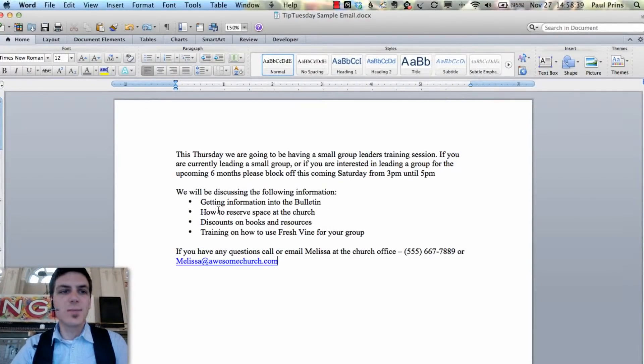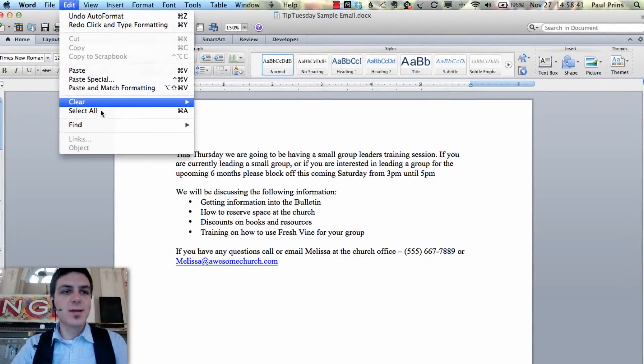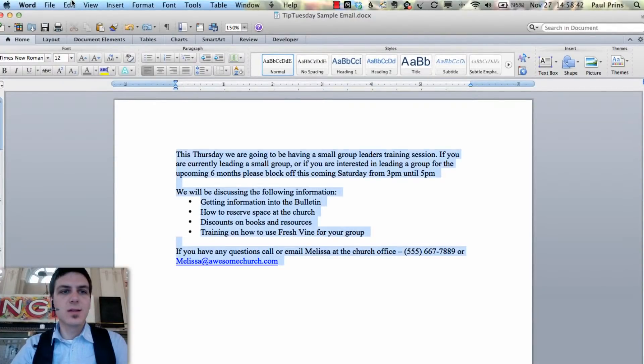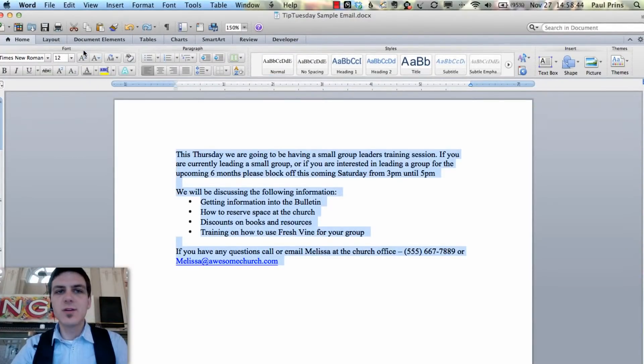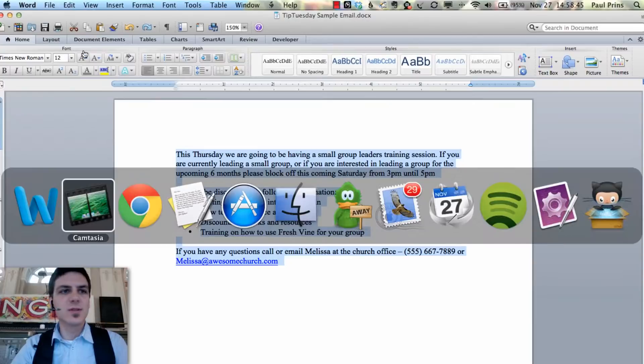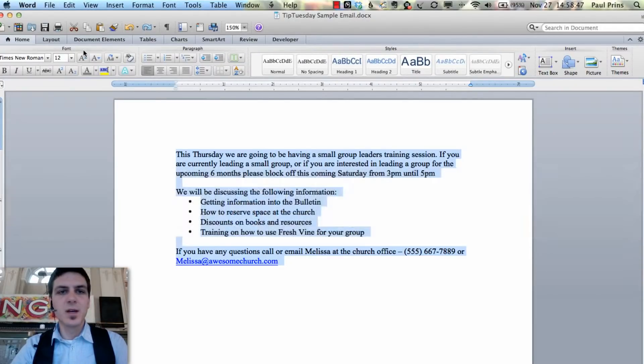You can see here we have a message already mocked up, and so what we'll do is just go Edit, Select All, Edit, Copy. You can use shortcuts — I'm just using the menu so you can see what I'm doing.